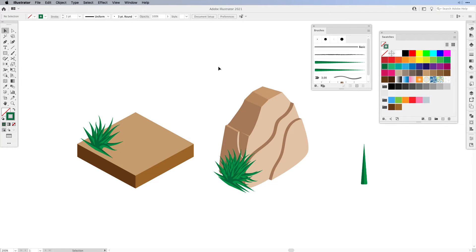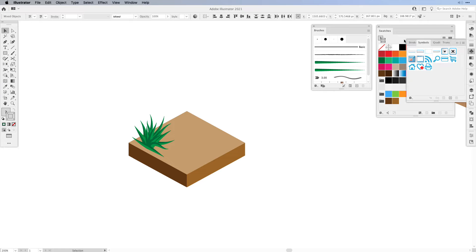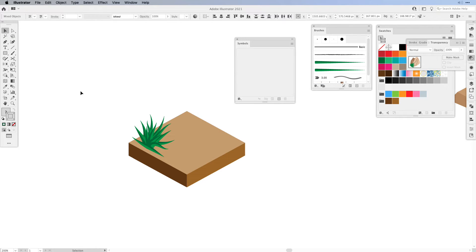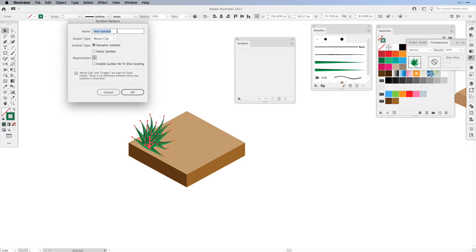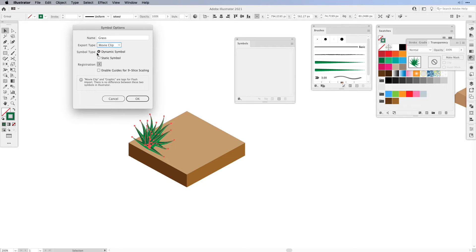There's something else I'd like to show you: how to create a symbol from this grass and build it up much faster. Select the grass you just created and open up the symbols panel. You can delete all symbols you don't need — select all unused and delete them. Then select your grass and hit the plus button. In the symbol options call it 'grass'. You can leave it as movie clip or set it as graphic — it doesn't really matter. If you want to change it later, keep it as a dynamic symbol, then press OK.